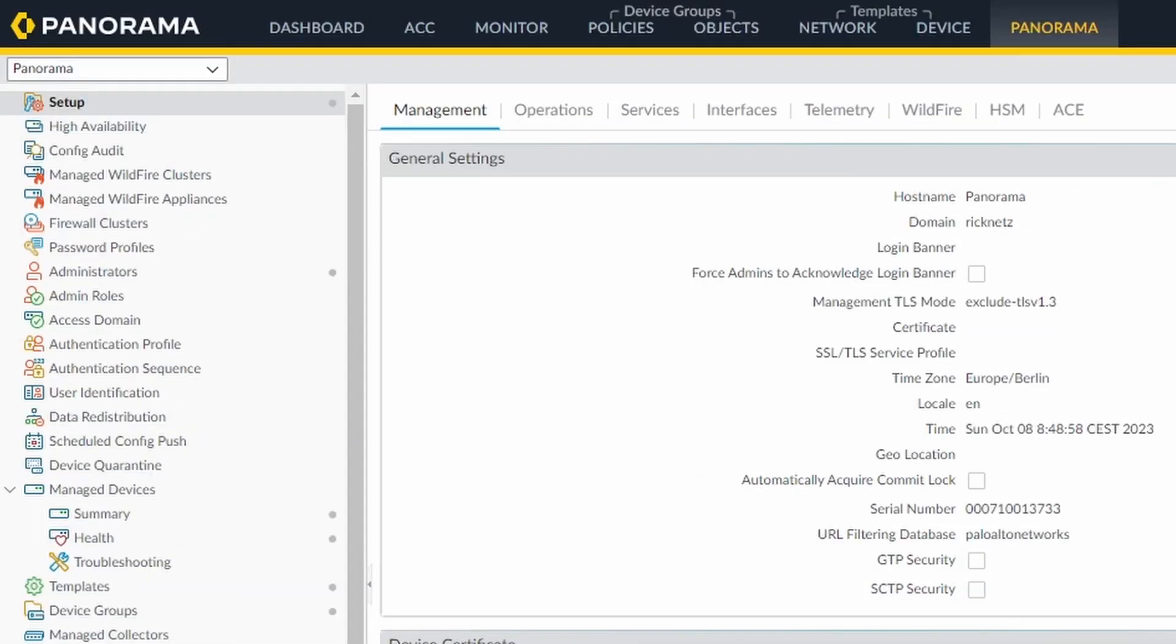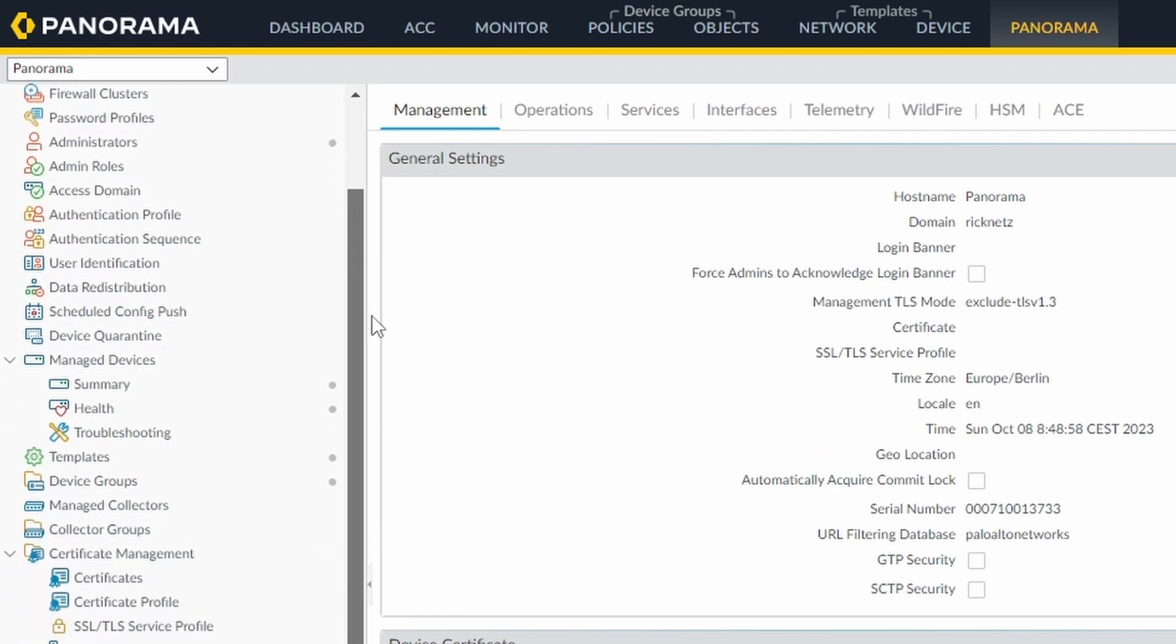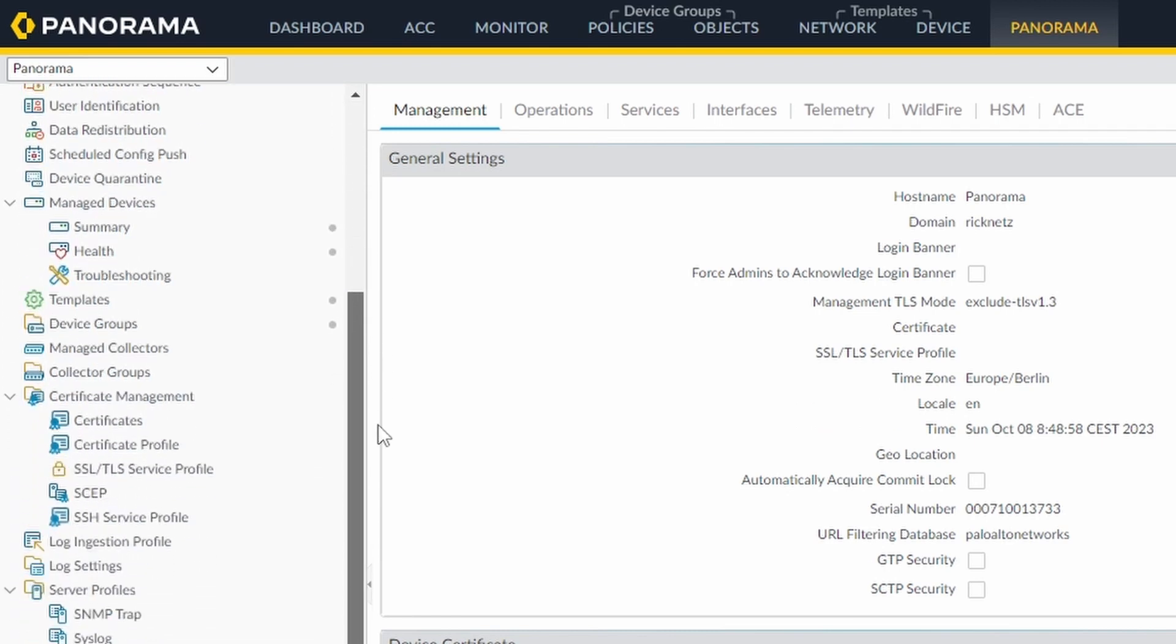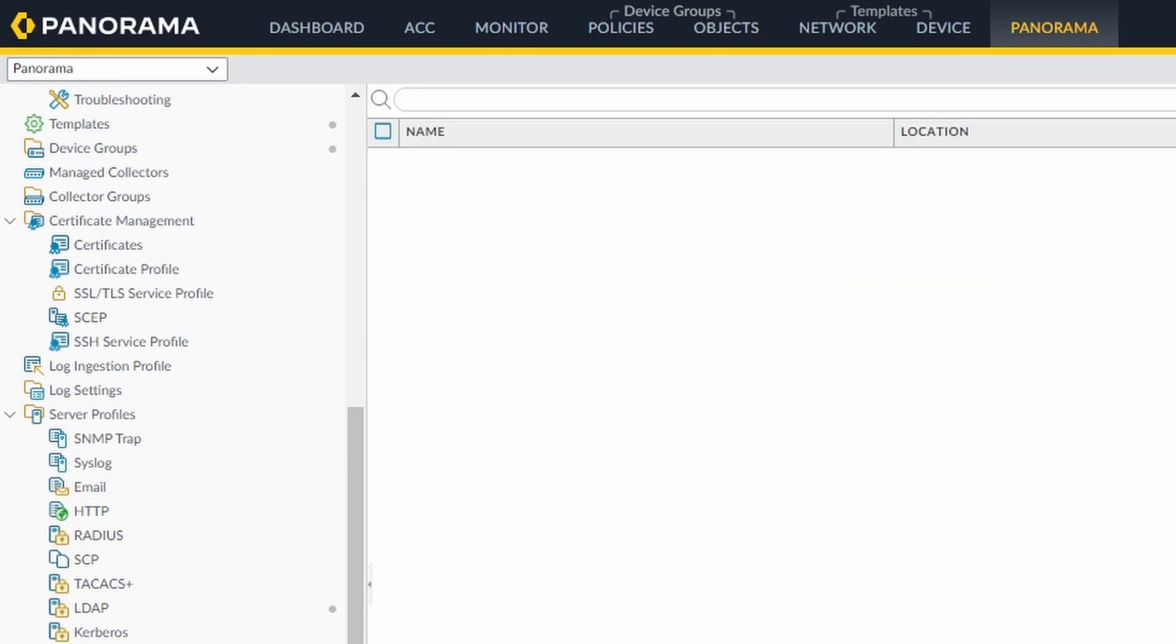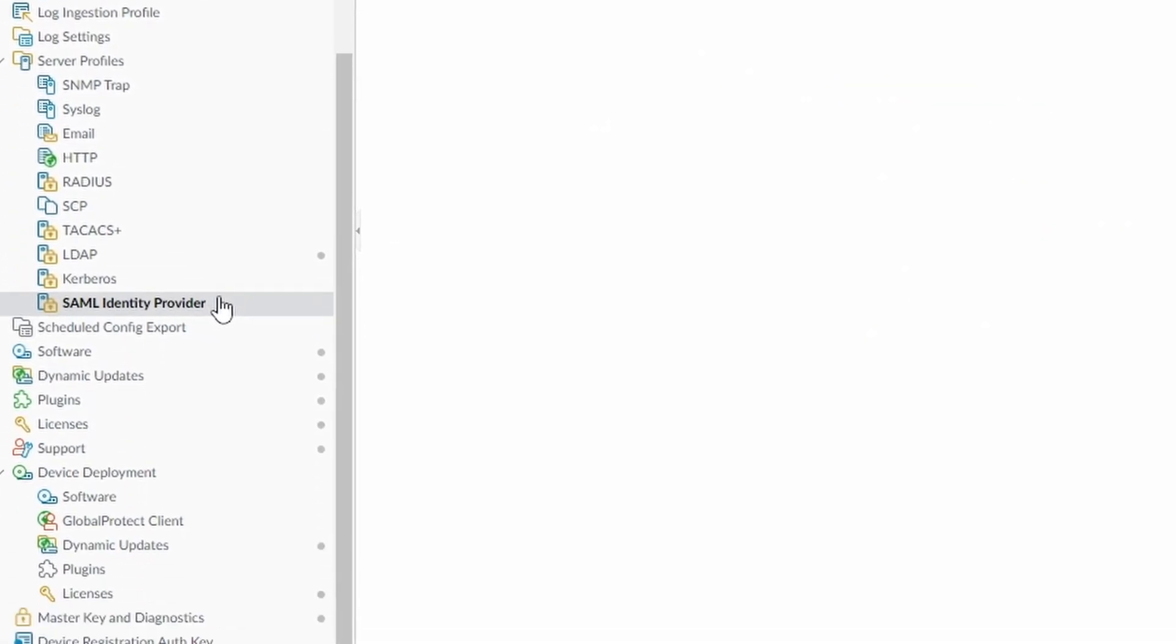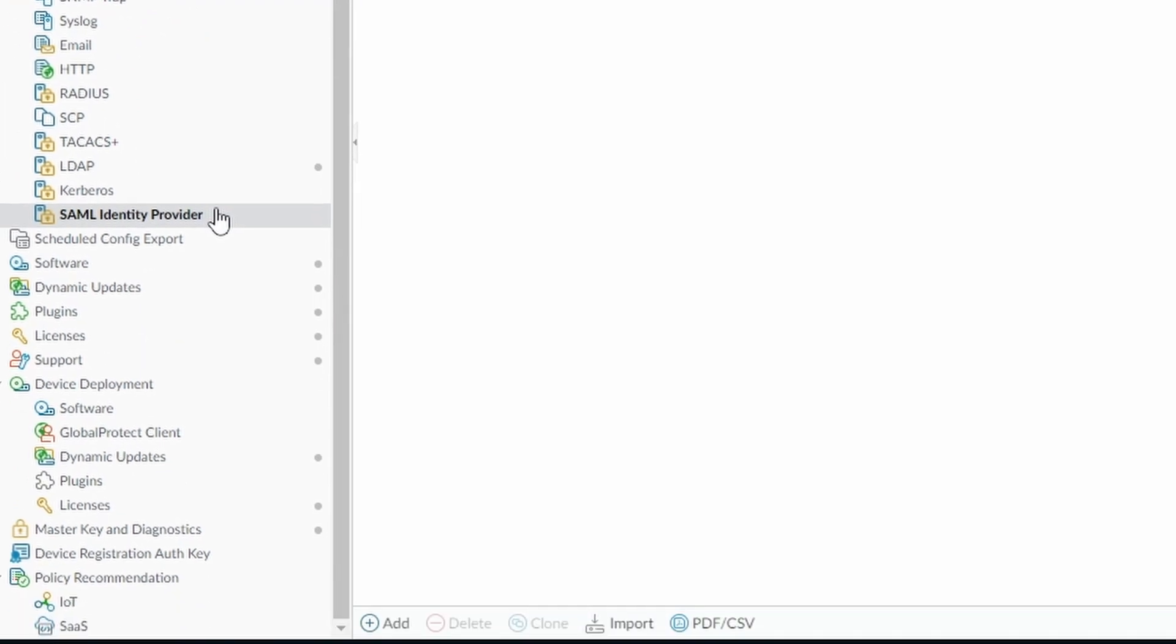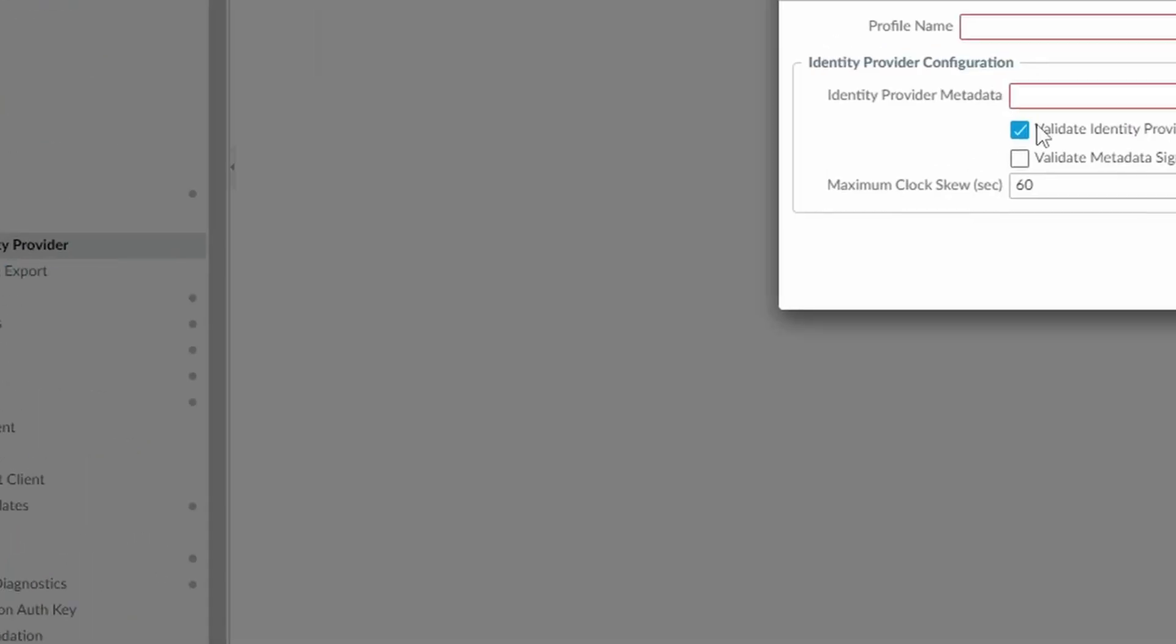Now to Panorama. I want to import. Then the first thing I need to do is to import the federation XML file. And this we're going to do under SAML identity provider. So panorama, server profiles, SAML identity provider. And here you can click on import.